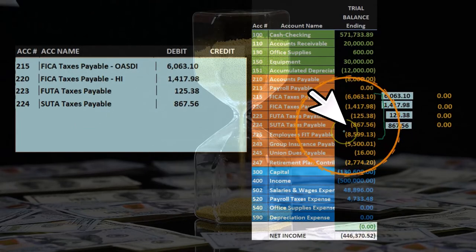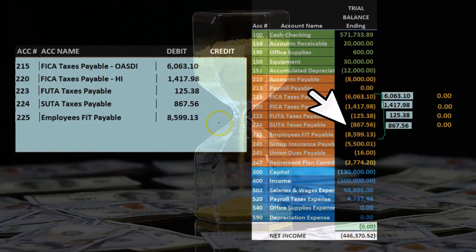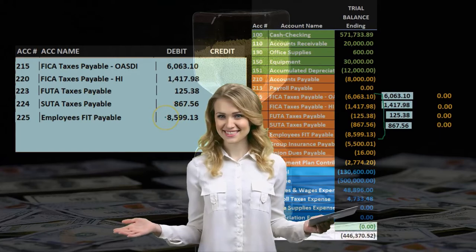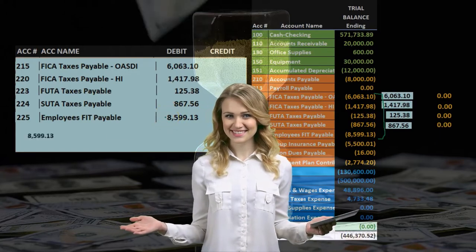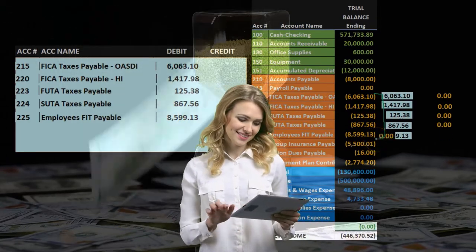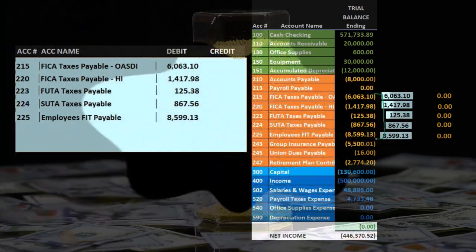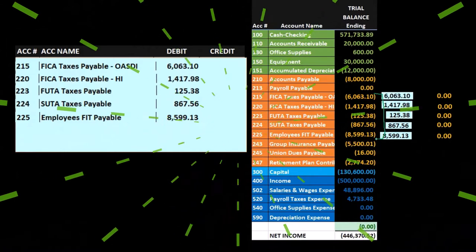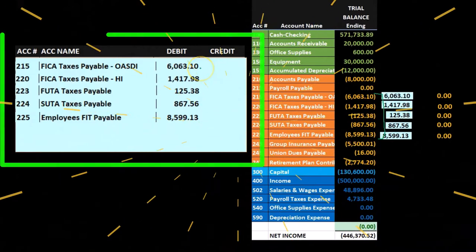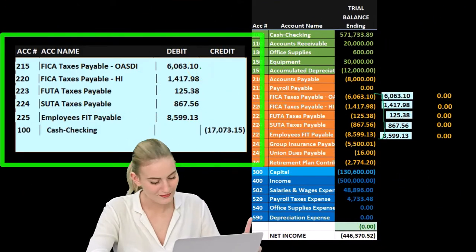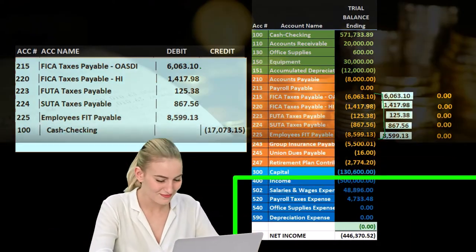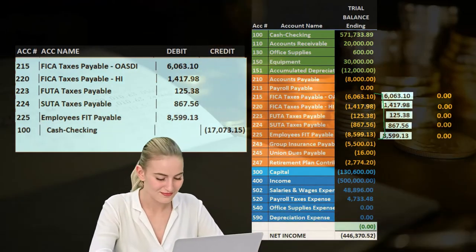And then we have the FIT, which has a credit here, so we're going to debit it for the same amount. And then if we post it, it's going to go down to zero. Then if we add all these up, it should add up to what we're going to pay, which will be the check here. So that's going to be the credit.